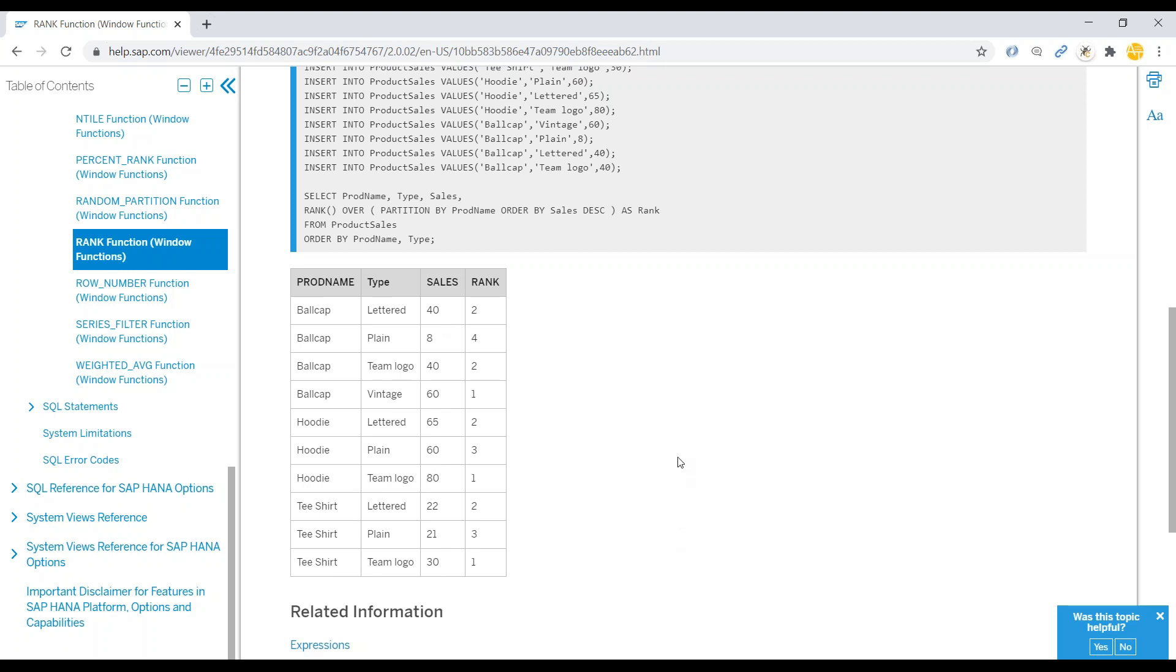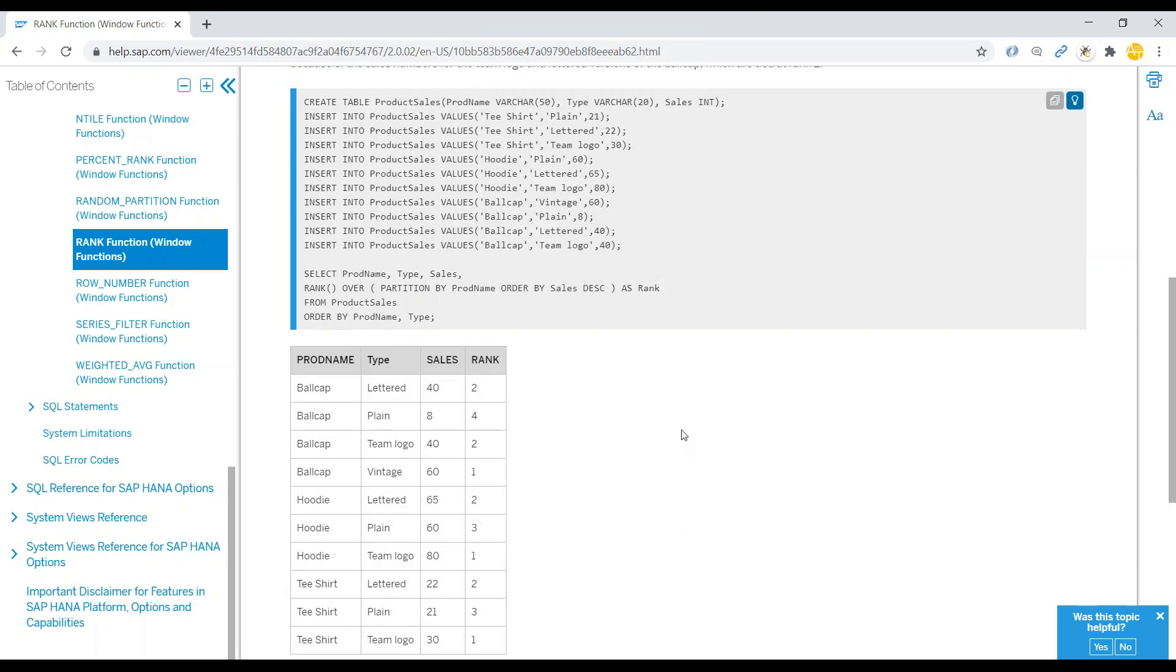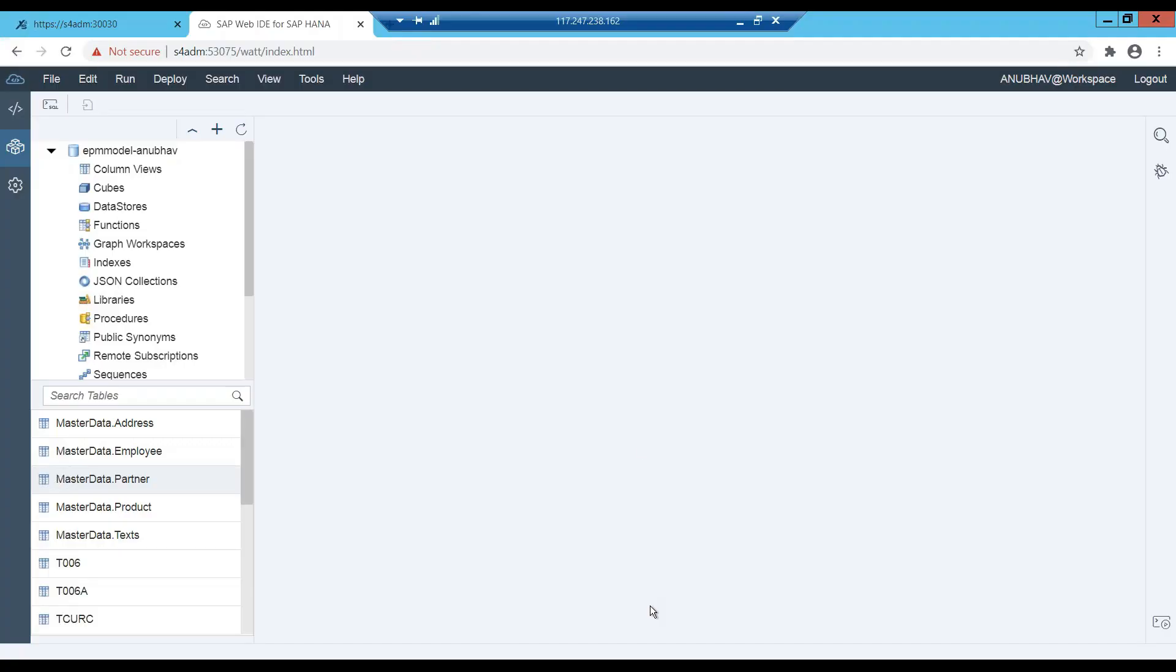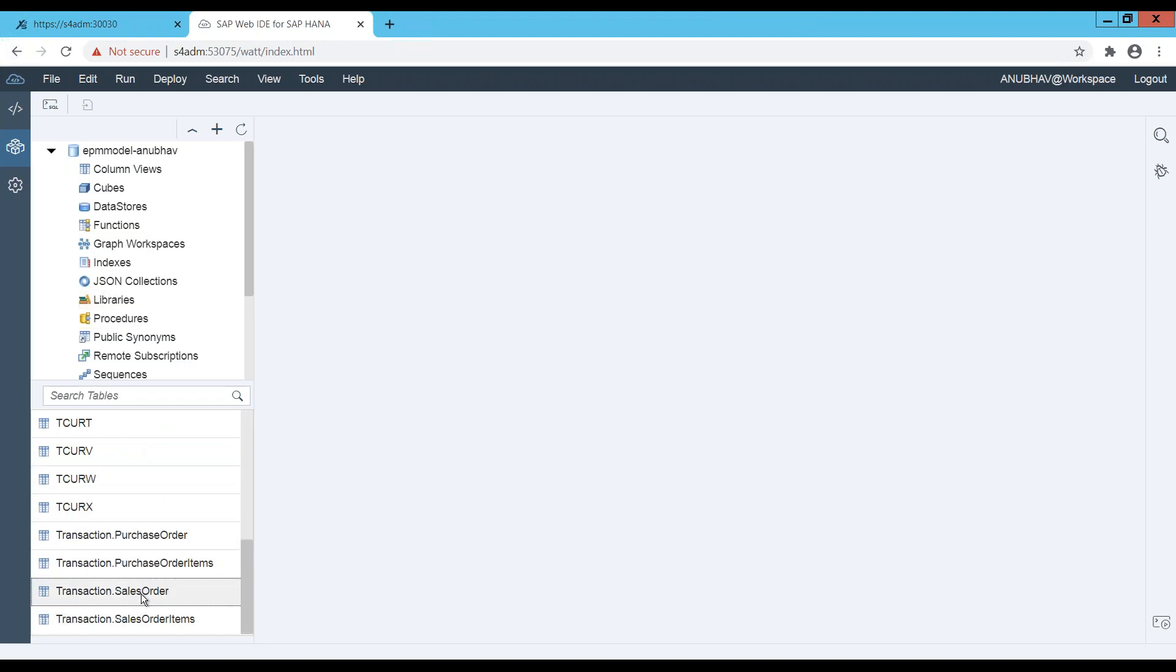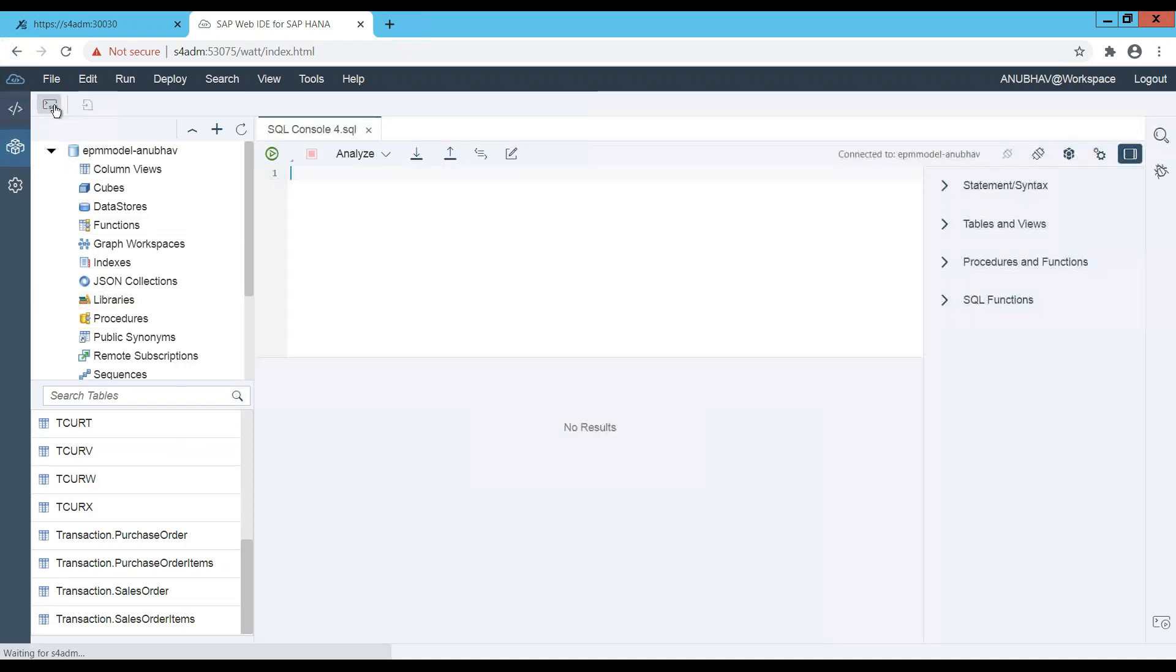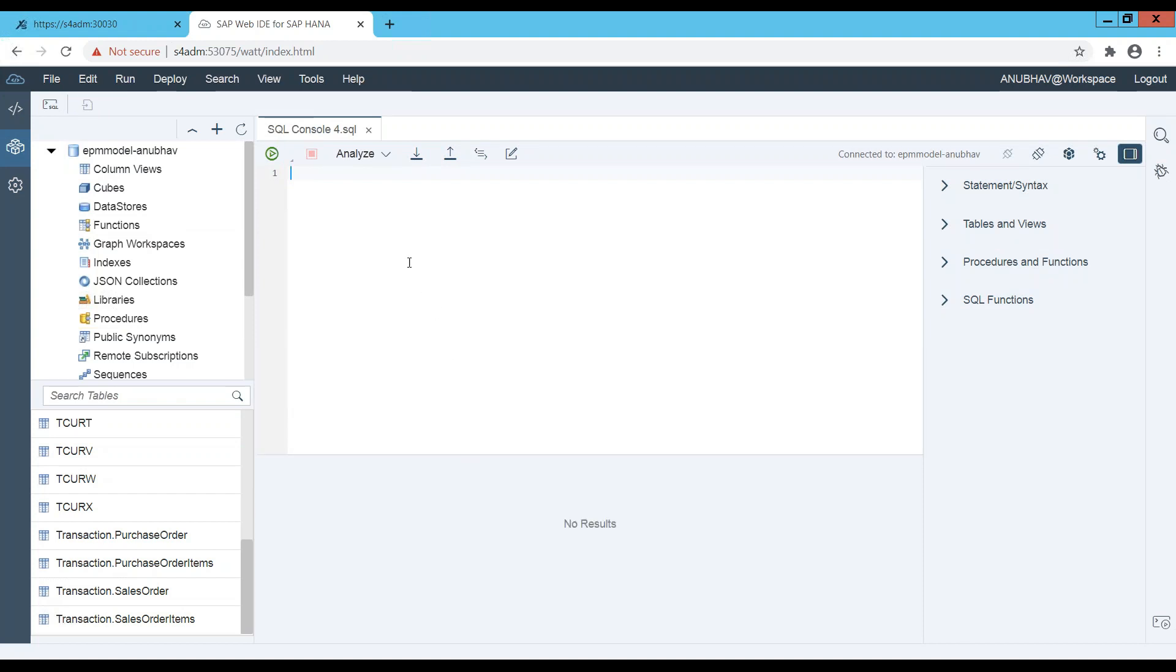Now what I'm going to do is I will go back to my HANA container and over here you can see I've created a couple of tables like master data partner table and also sales order table which is transaction data. So I will switch over to my SQL console in Web IDE and the very first thing I would like to show you is all the sales order data in the system. So I'll just select star from my transaction sales order table.